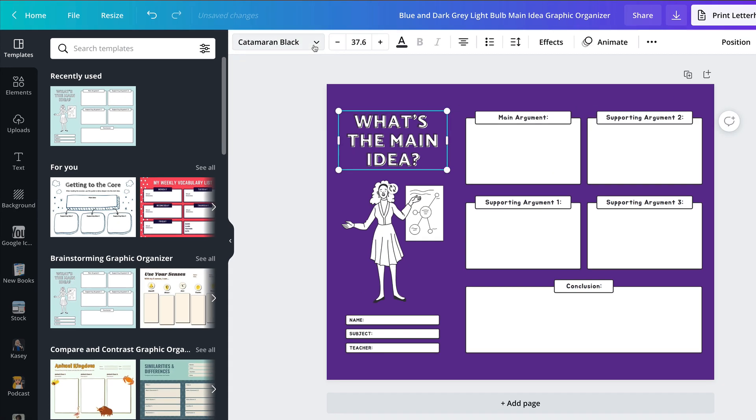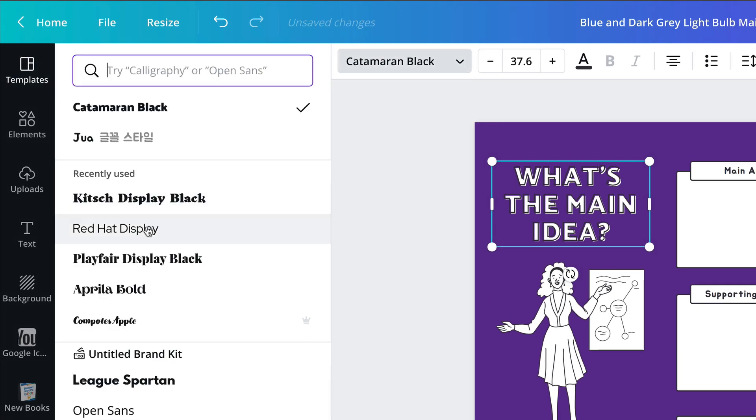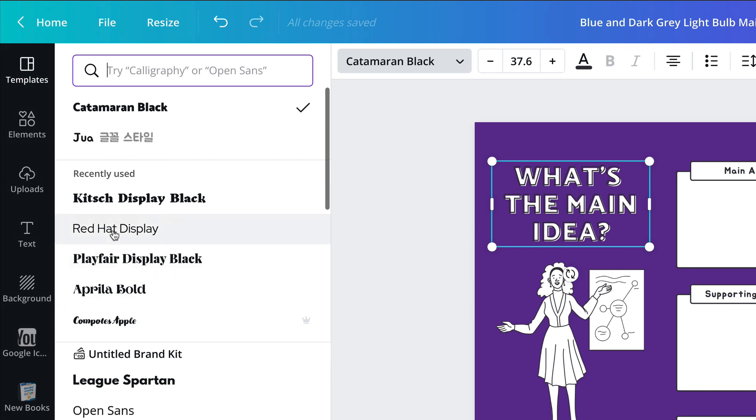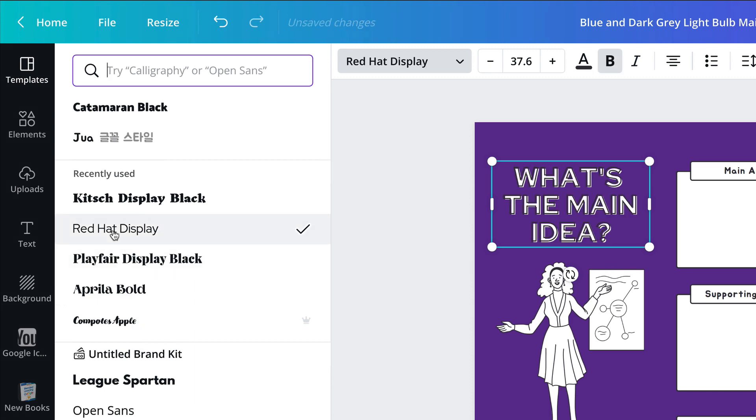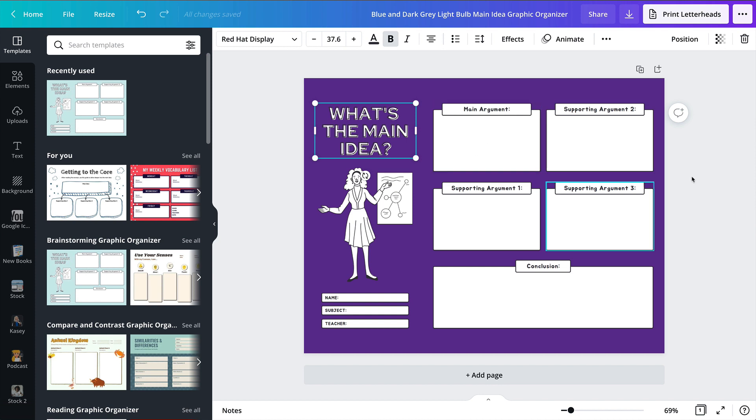I can change the font—very easy to do these things. You can search; there are tons of fonts in here. I can replace the image. I can edit this to fit the needs of my classroom, which is what I highly recommend when you find a template: make sure it aligns with the needs of your classroom and your learning goals.